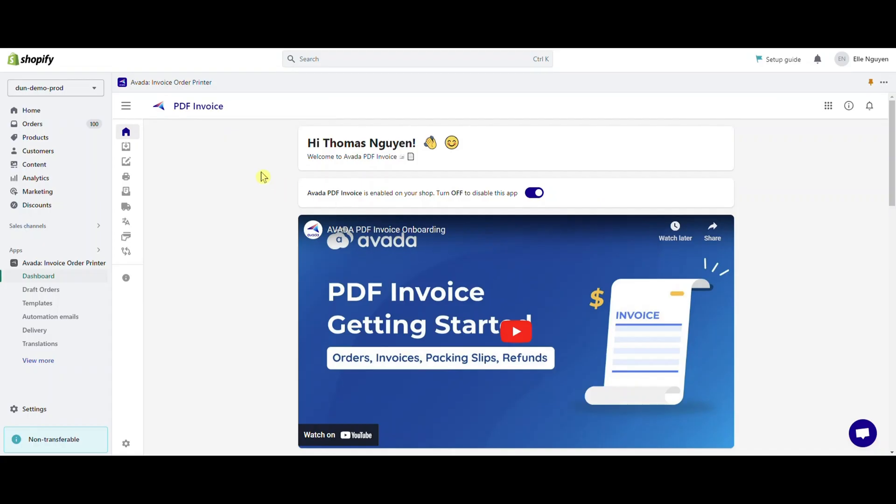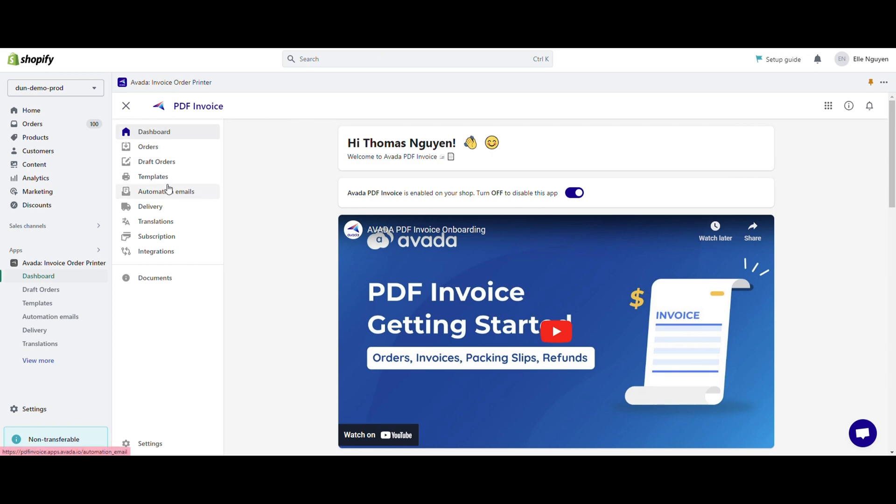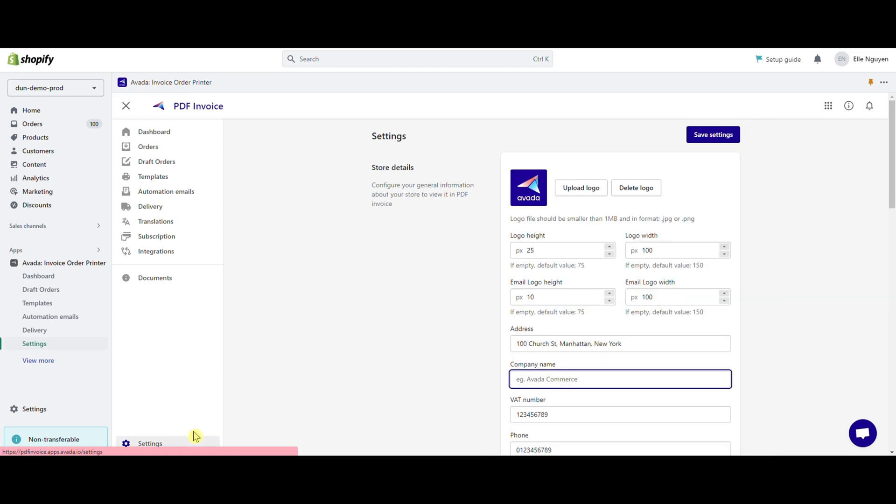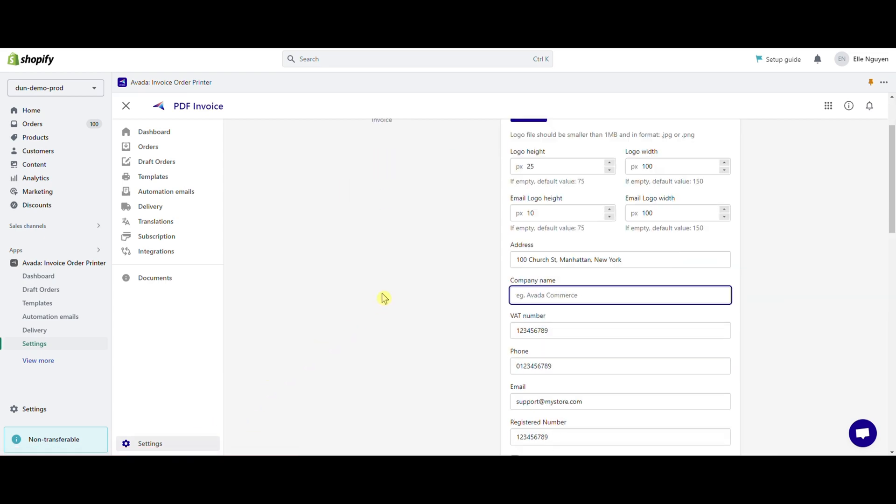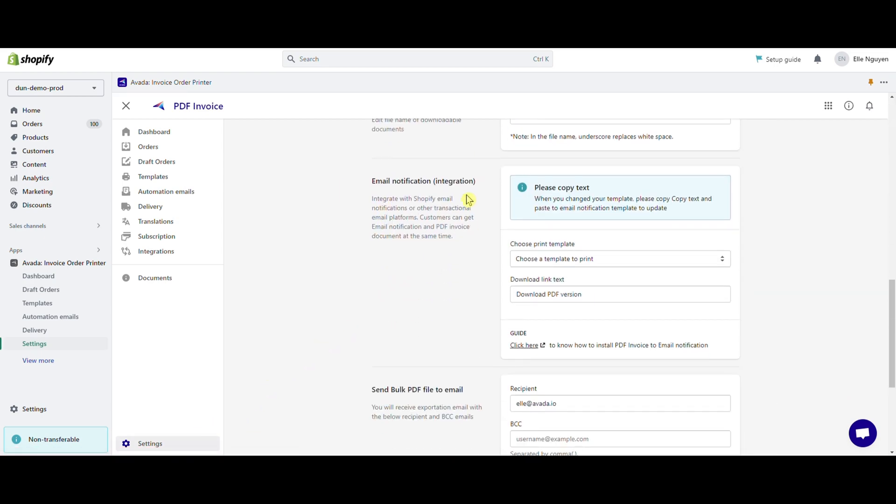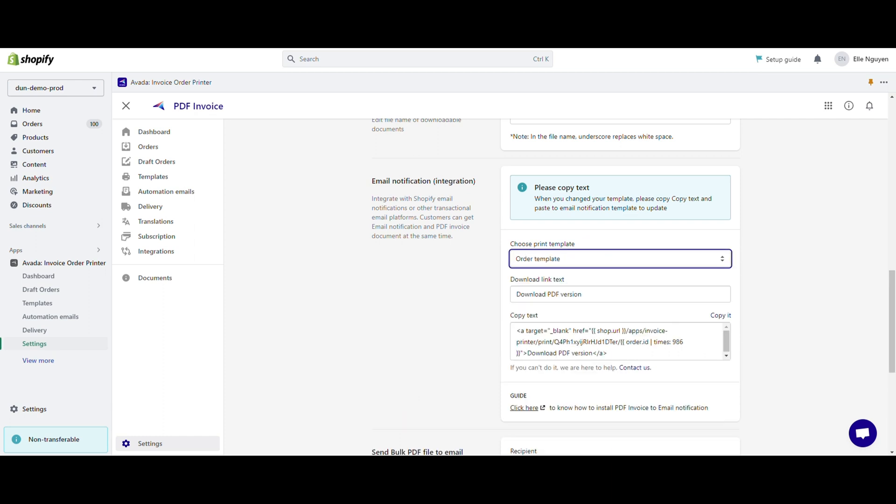Now, we will move to insert PDF invoice and other billing documents into notification emails. Step 1: Go to home. Select settings and find email notification to set up a link to PDF invoice page. It will be shown whenever your customer creates a new order. In the section choose a template, select what you want to display when your customer has a new order.